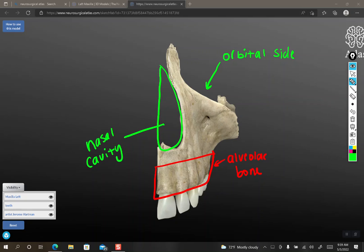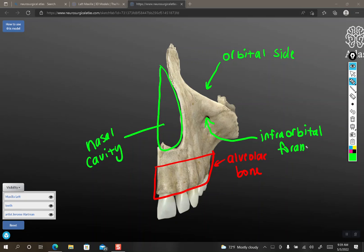Continuing on: for the maxilla, which contains your teeth, the feature that you need to know is the infraorbital foramen. Infra means underneath and orbital refers to the orbit, so the infraorbital foramen is simply the foramen that's underneath the orbit. There's one per side, one per maxilla. You just need to recognize it as being the maxilla, and the infraorbital foramen is the main feature that you need to know on it.